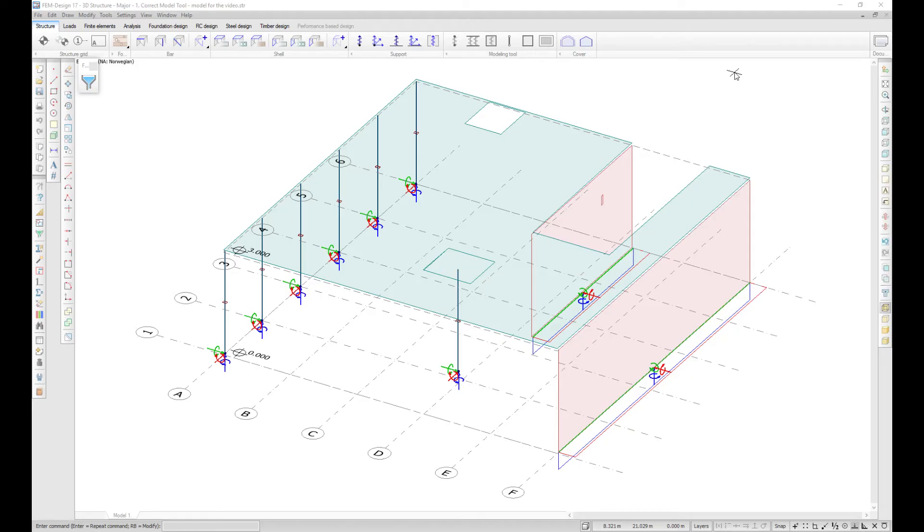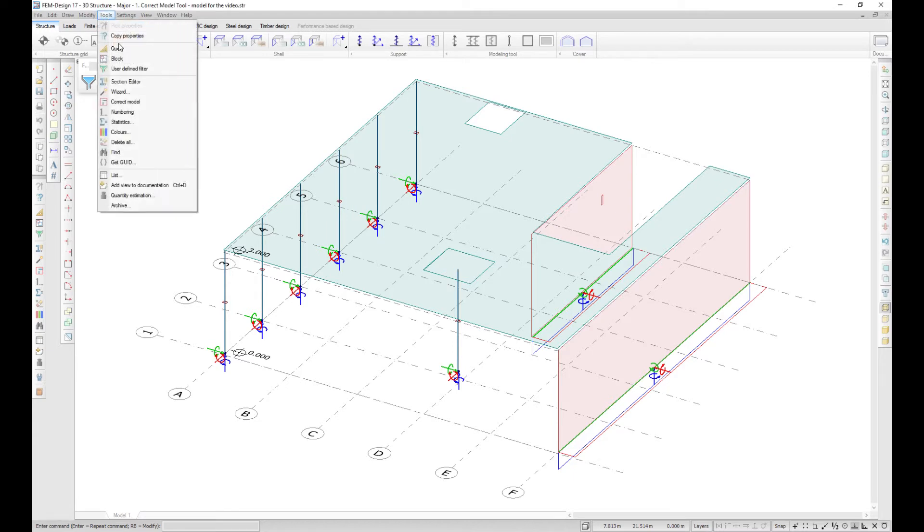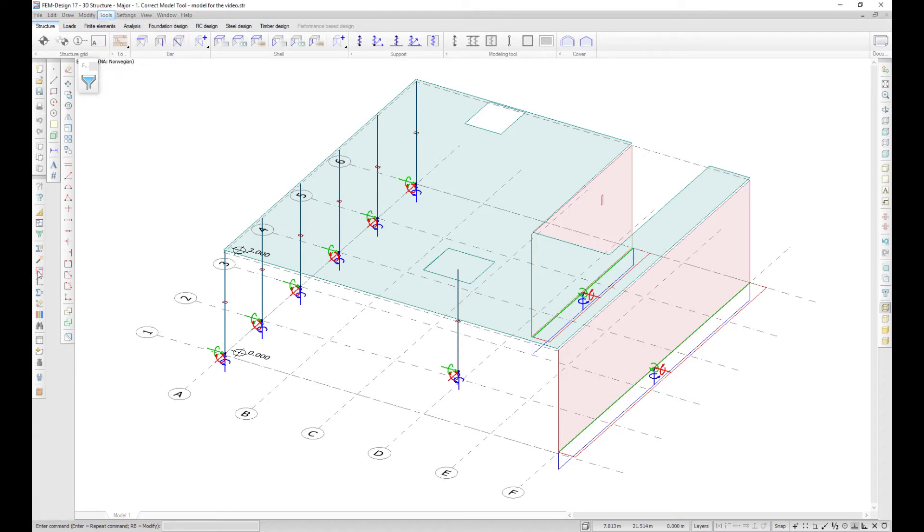The Correct Model tool is a very useful function which will help you fix models that have some geometrical issues. Correct Model can be launched from Tools, Correct Model, or from the toolbar.